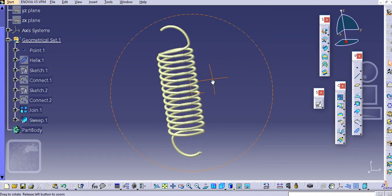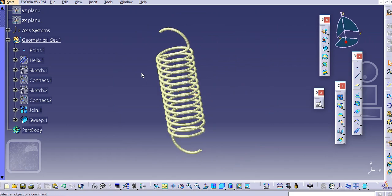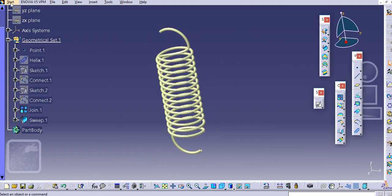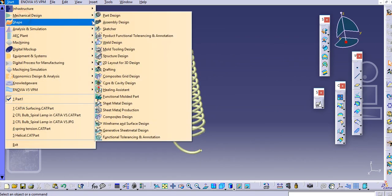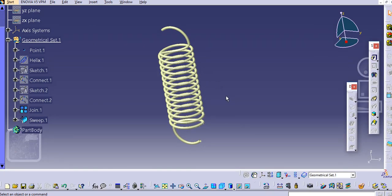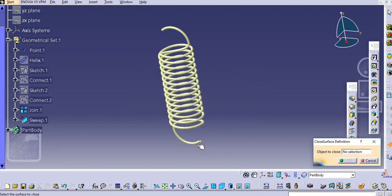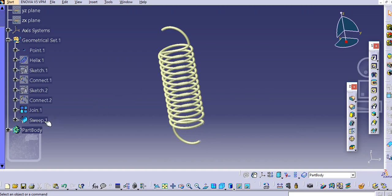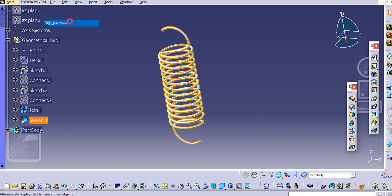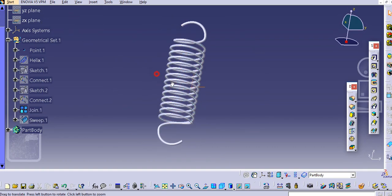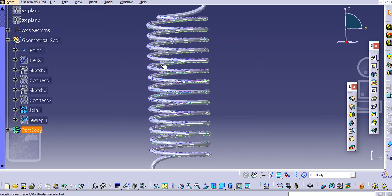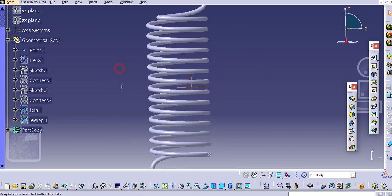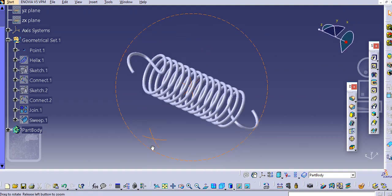You can play with these options here. We will close this, go to the part design and select this close surface, and just select this sweep and you can hide this.